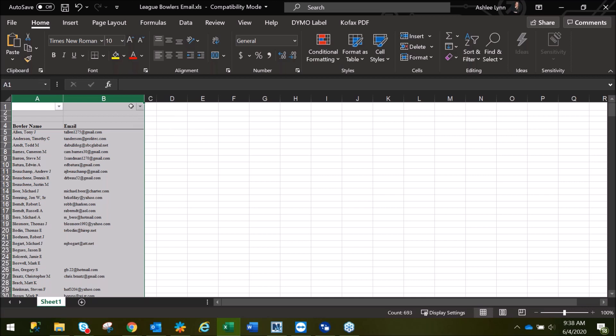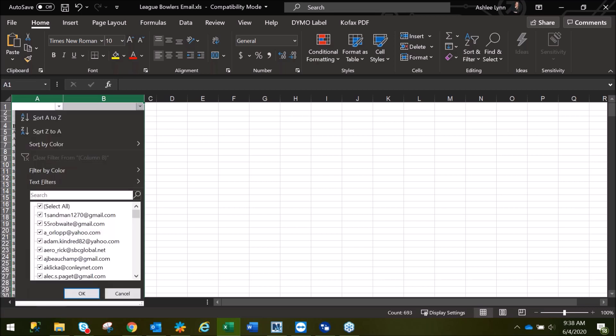You'll notice that it gives us drop down arrows at the top of each of the columns. On column B, where your emails are listed, you'll click on that arrow.